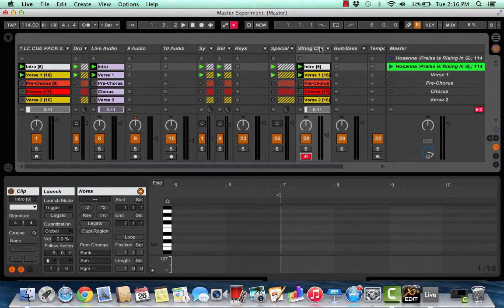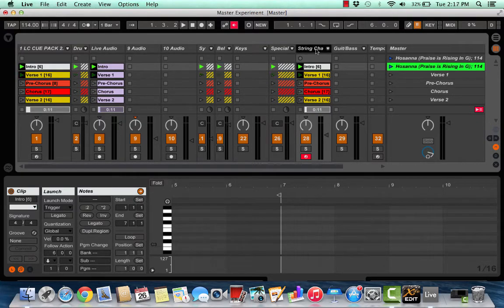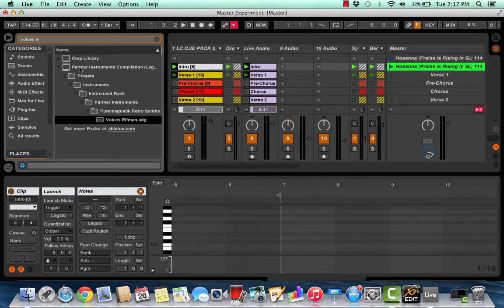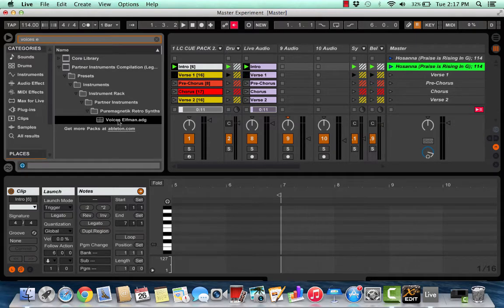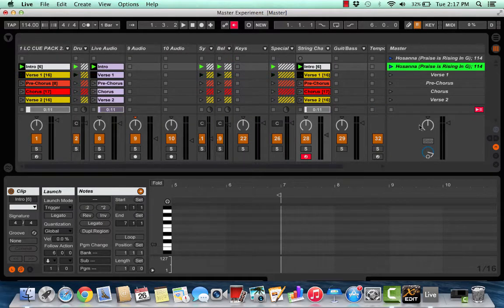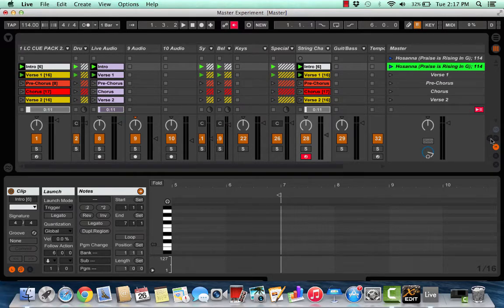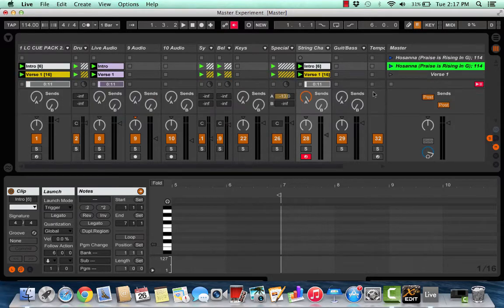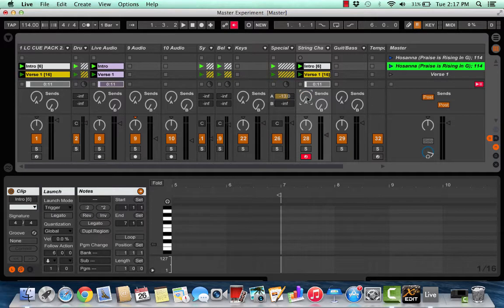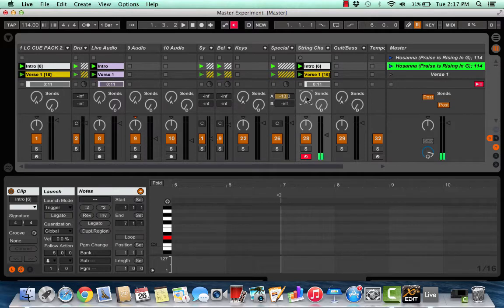I make my loop pads in a particular patch in Ableton. You can download the partner instruments compilation and inside it there is this really nice string pad called Voices Elfman and it's got this really cool ambience to it. If you notice right here I've got my reverb all the way up. I do that on all my string patches to give them some space but by itself it's just sterile. This is what it sounds like.